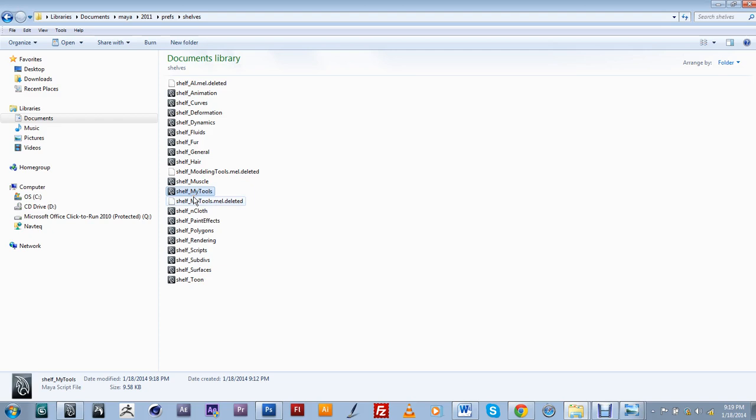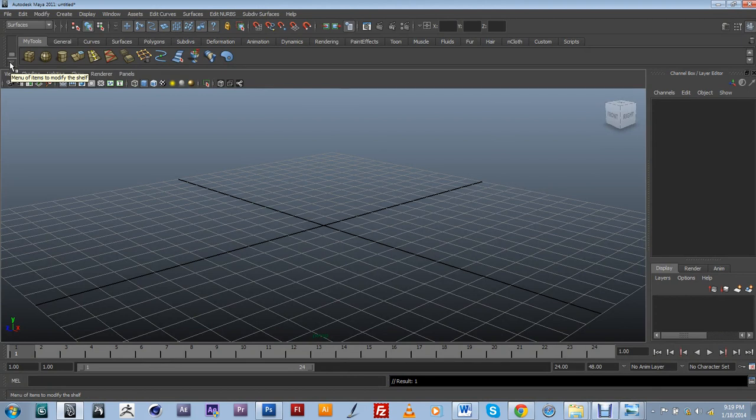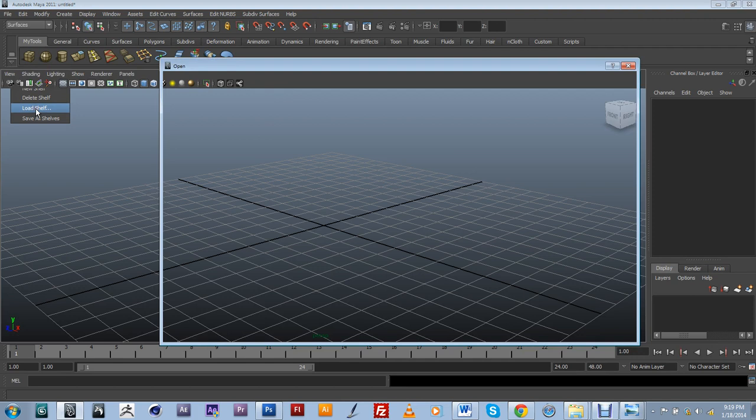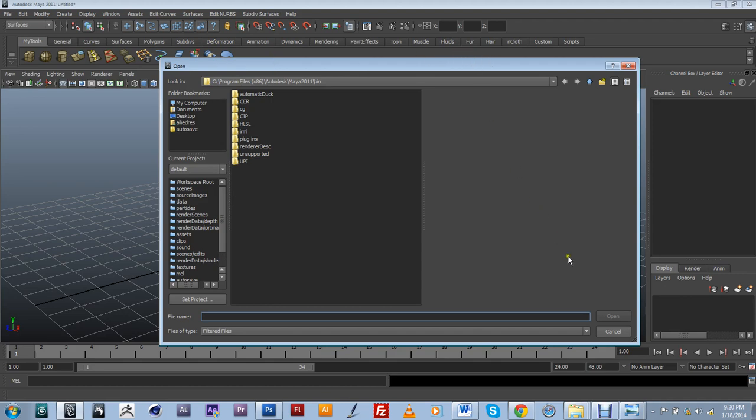And if I wanted to take the shelf and I'm not going to be working on my computer all the time, I can just take it to a different computer, a different workstation. So I can just copy this shelf, my tools, and open up a version of Maya in a different computer, go into my menu of item to modify the shelf and just load that item. So you can load it from whatever, or even put it within your prefs in that computer and it should load up with your other shelves.